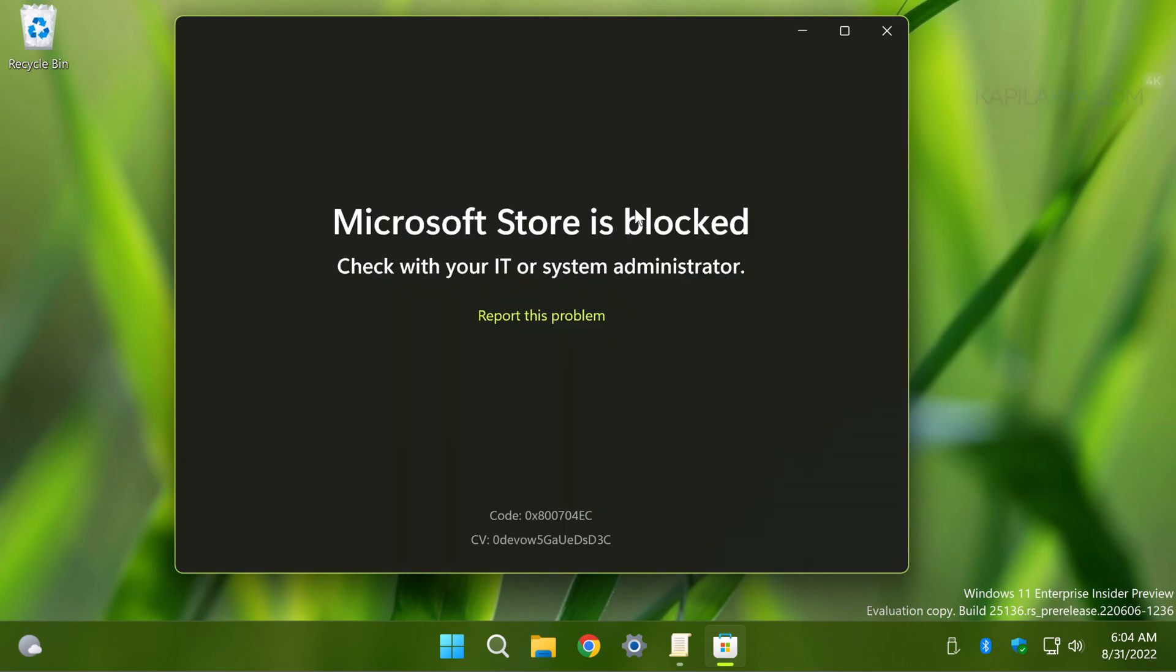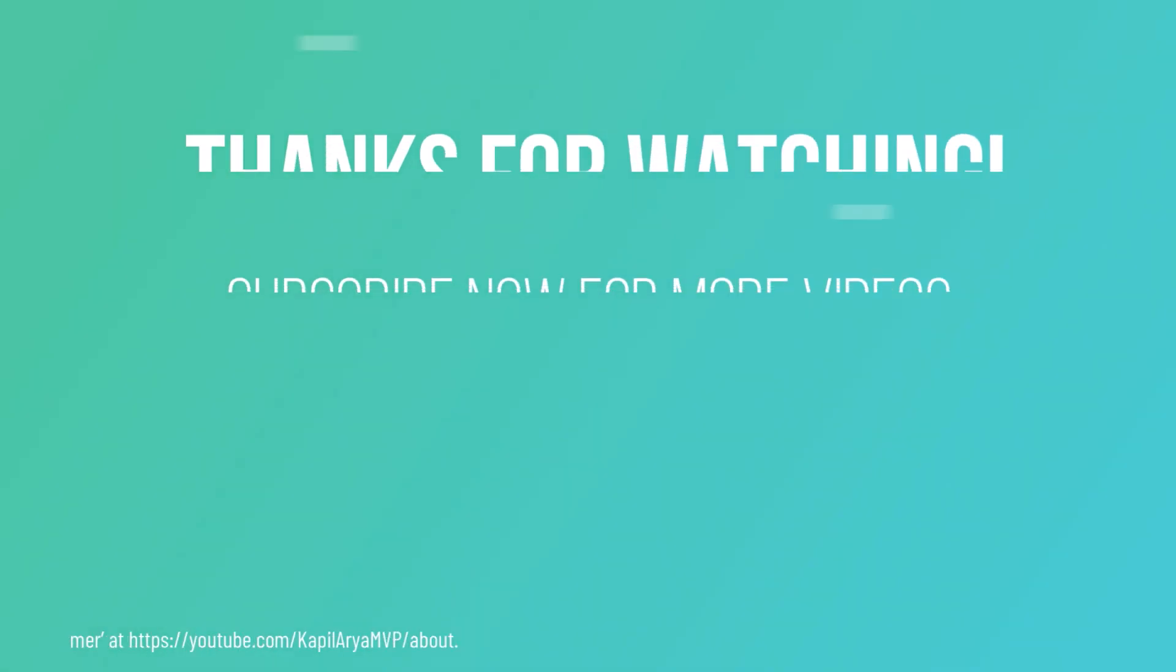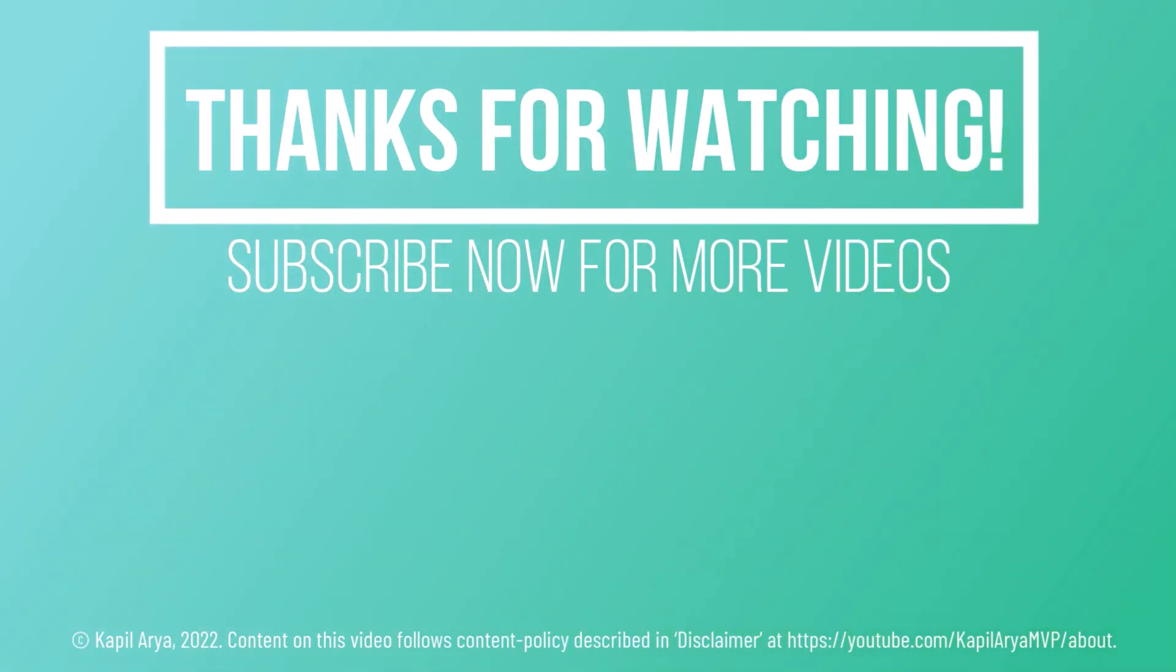That's it for now in this video. Thanks for watching. If you found it helpful, like it, share it, and don't forget to subscribe to my YouTube channel for more videos.